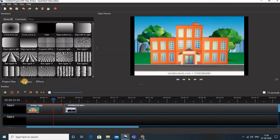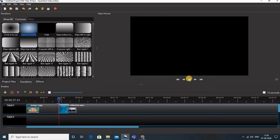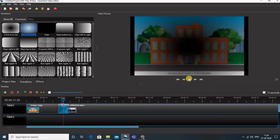For Transitions, if you want the transition from image to video to be a specific style — such as 'Circle Out' — you can drag it from the transitions panel over the overlap area between the image and the video. You can see the circle-out transition effect applied.